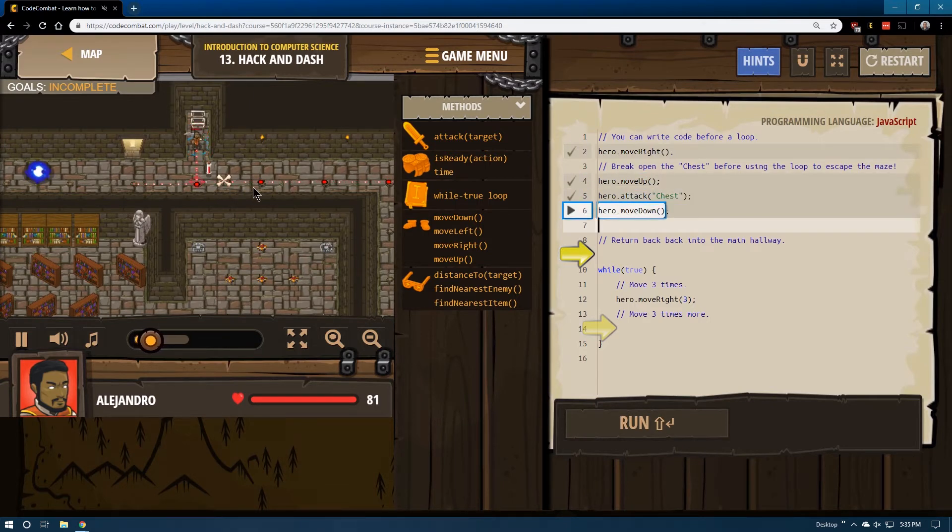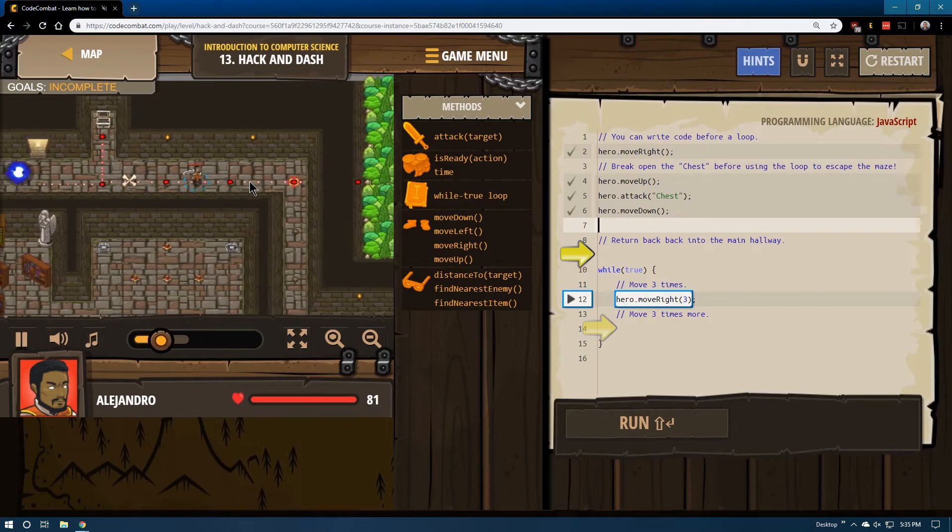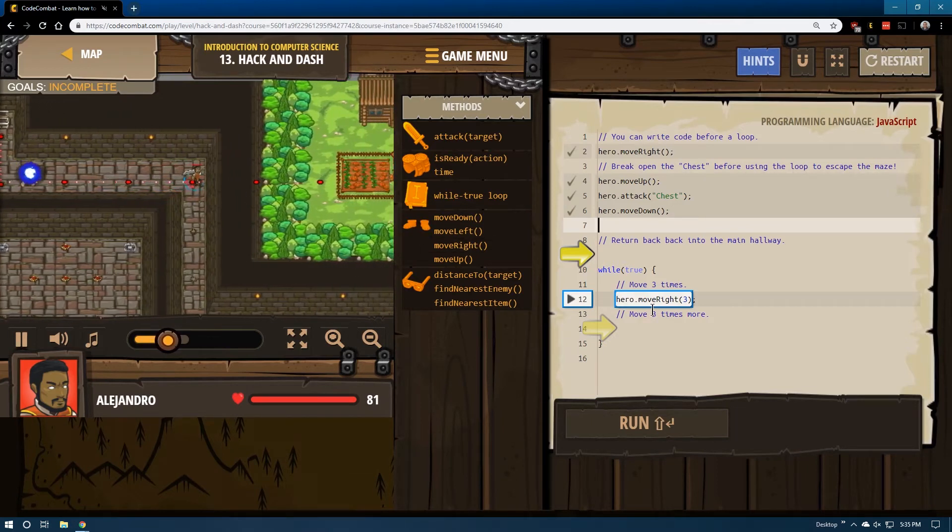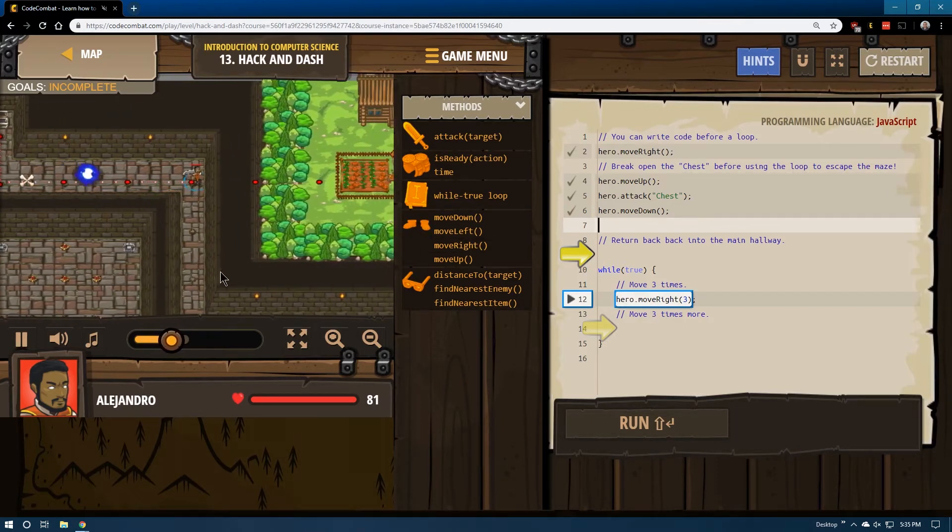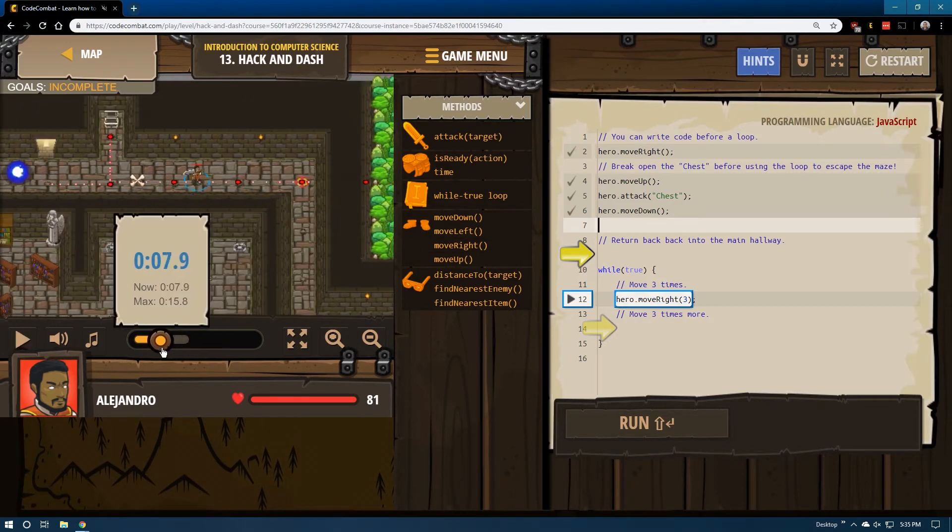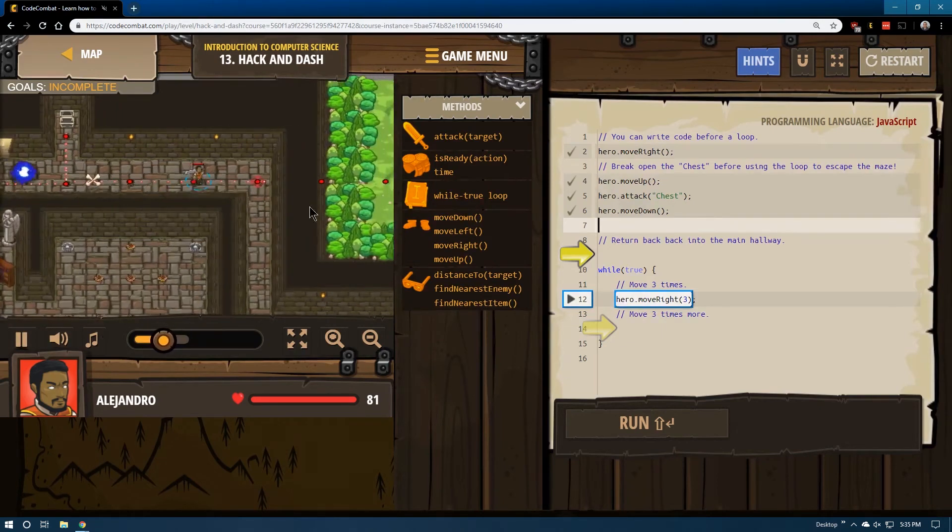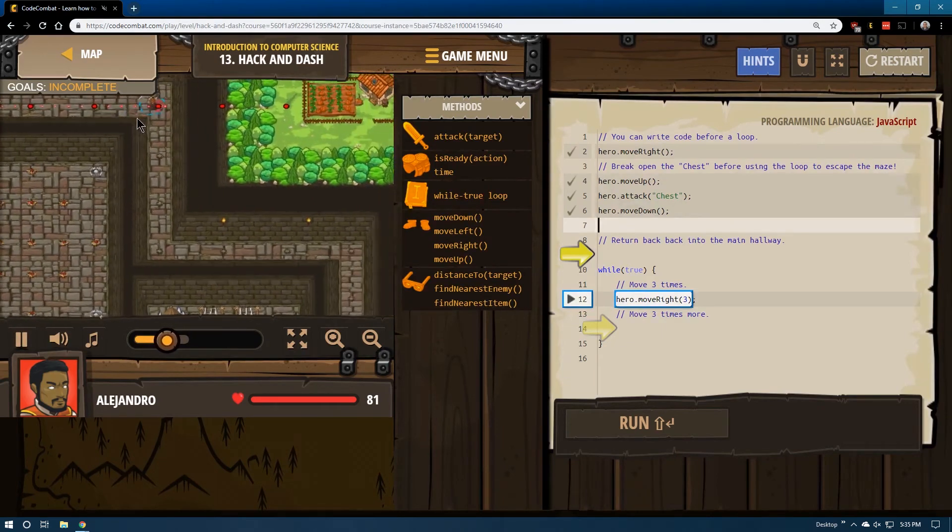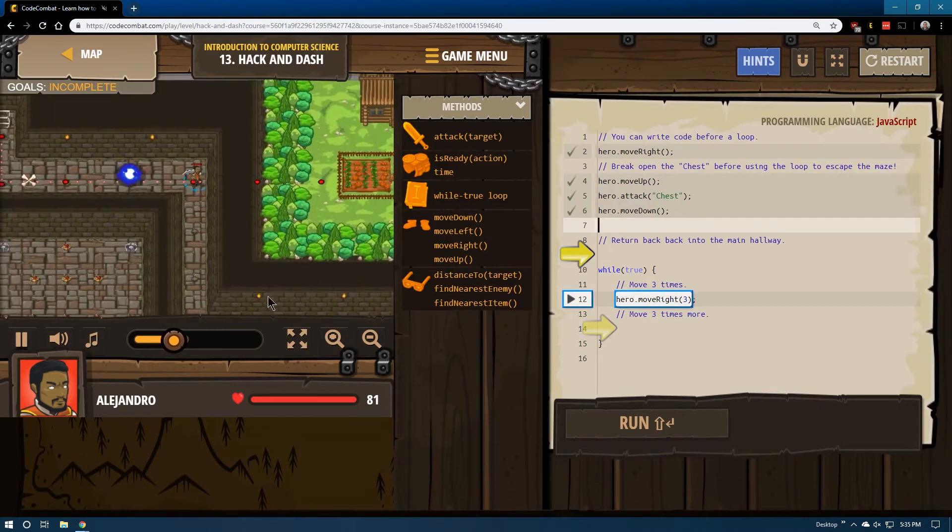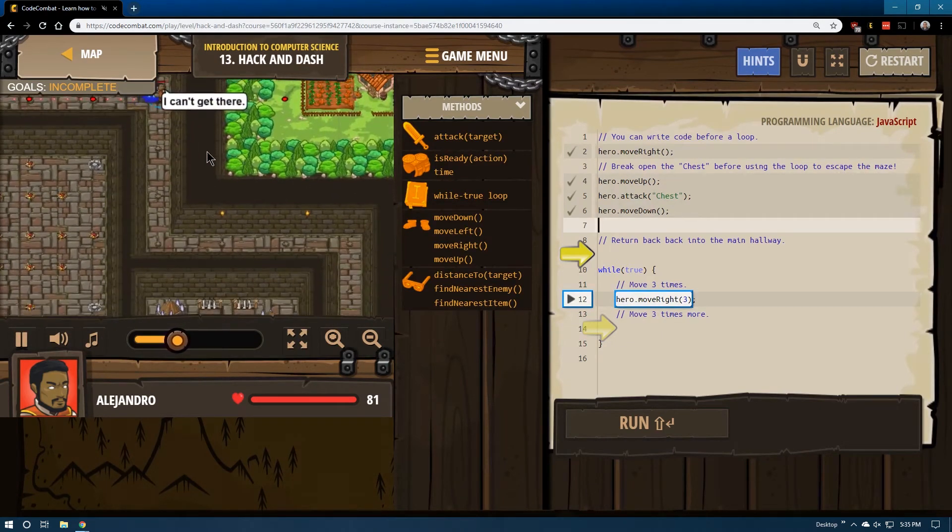And then it looks like we're going to move over one. Oh, he already has that written in there. Alright, and then we would need to move down, obviously. And down, and then right three again.